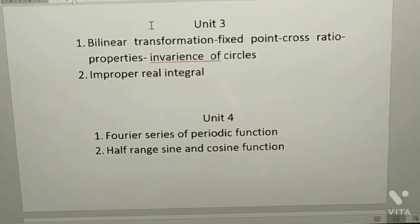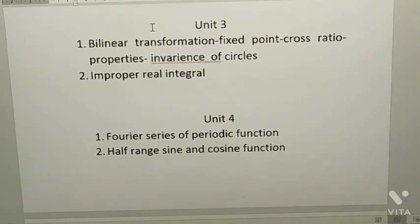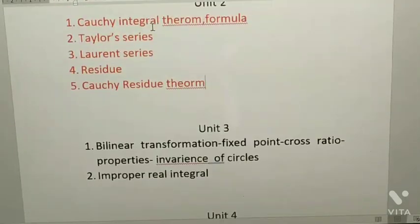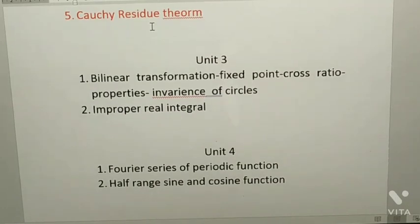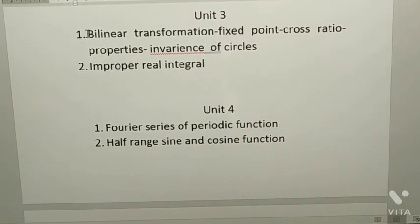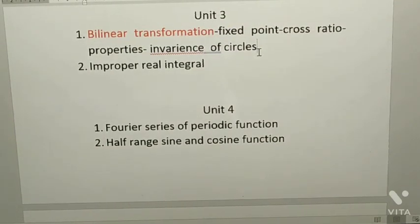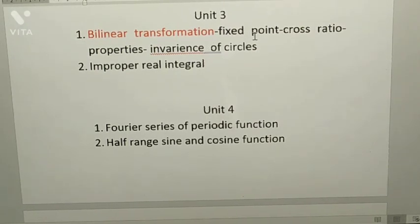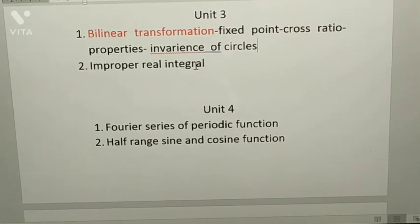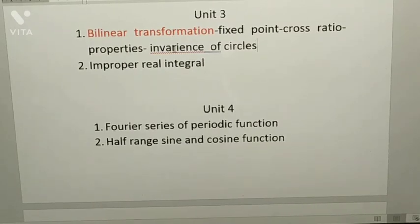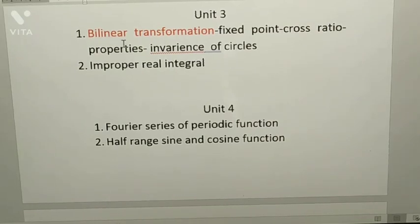From the third unit, which is a smaller unit — if you prepare unit three, unit one, and unit five, that's enough to clear the question paper. From unit three, bilinear transform is a sure-shot question, please be prepared. Next, improper real integrals — there are two formulas and questions are based on those. This is also a sure-shot question. So you have only two topics from unit three, please prepare them.